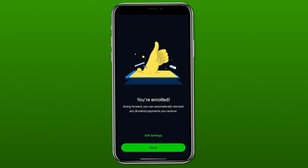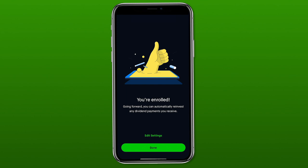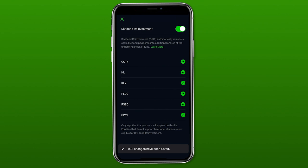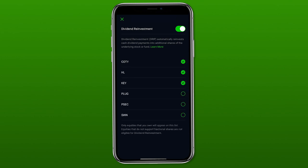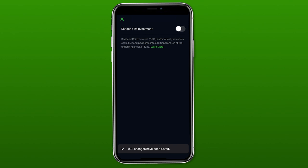It says you're enrolled. The next thing is to click the edit settings button at the bottom, which allows you to pick and choose which stocks you actually want in the dividend reinvestment program — you don't have to do all of them. On the next page, enrolling turns it on for all eligible stocks, but if you click on any individual stock you can toggle it on or off for that particular stock. Or if you want to turn it off for all of them at once, click the main toggle at the top next to dividend reinvestment.